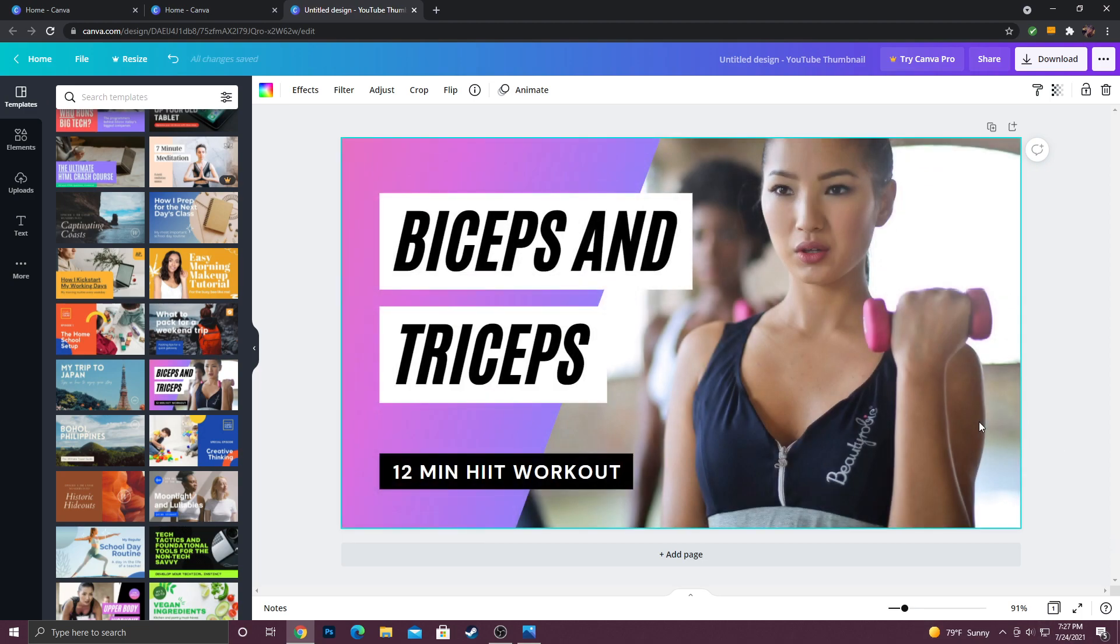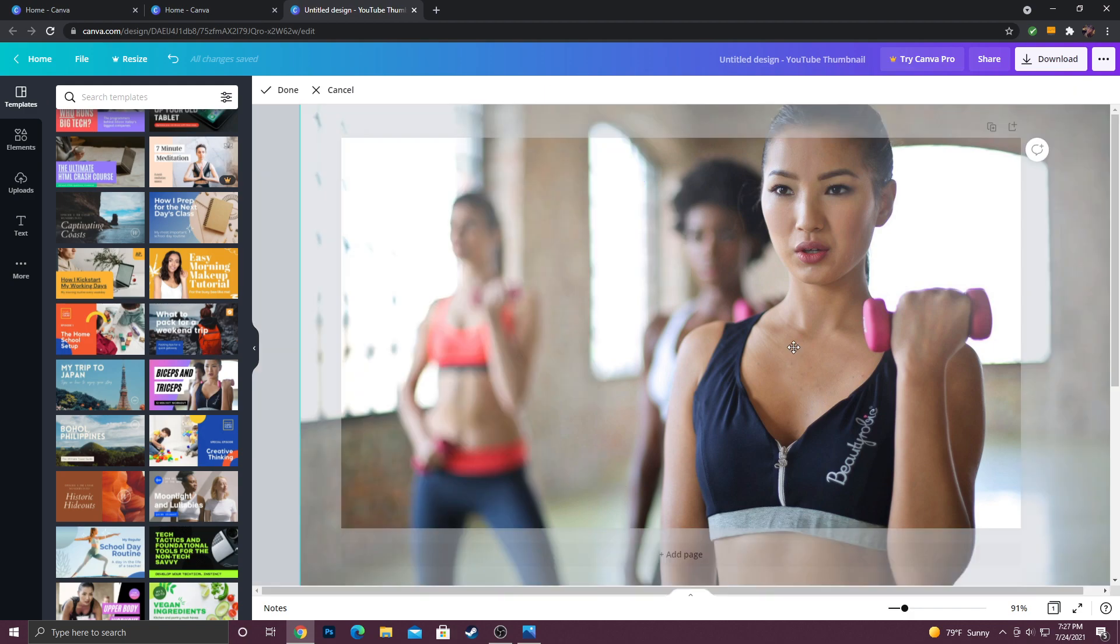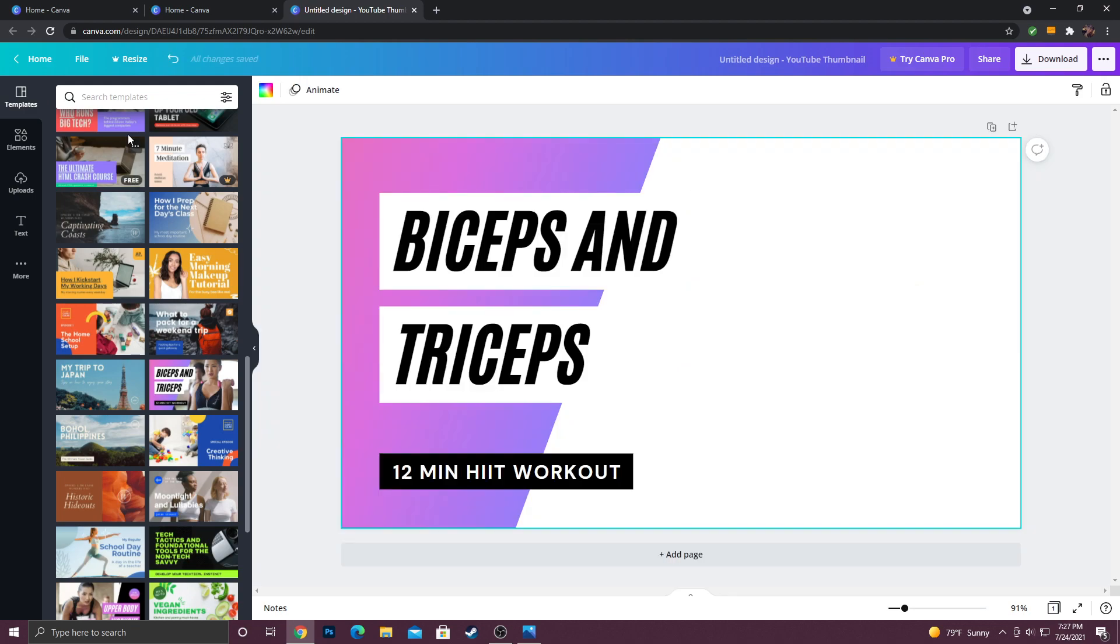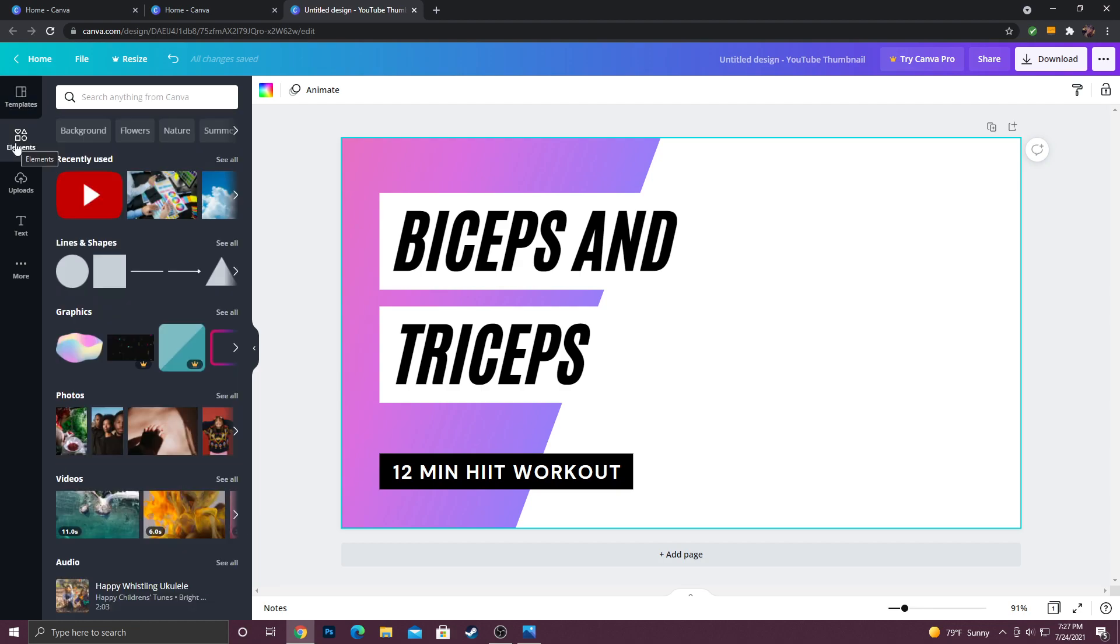Now I think the first thing I did to create my thumbnail was delete the photo. In order to do that I had to click into it and then I double clicked it and I'm going to hit delete. Now that we have this blank space, I'm going to go over here to the left and I'm going to click element.